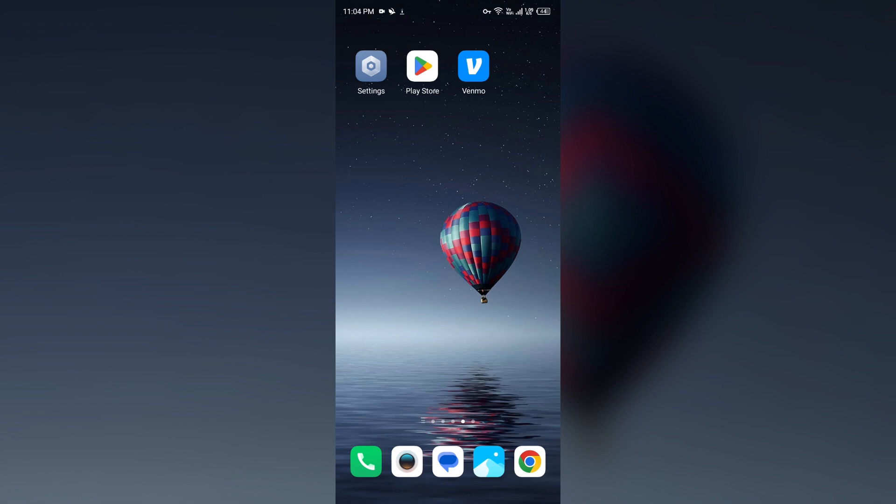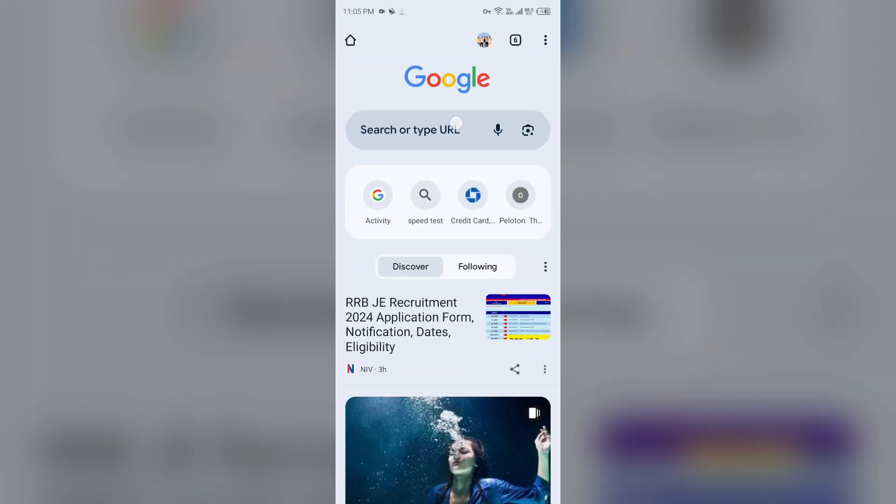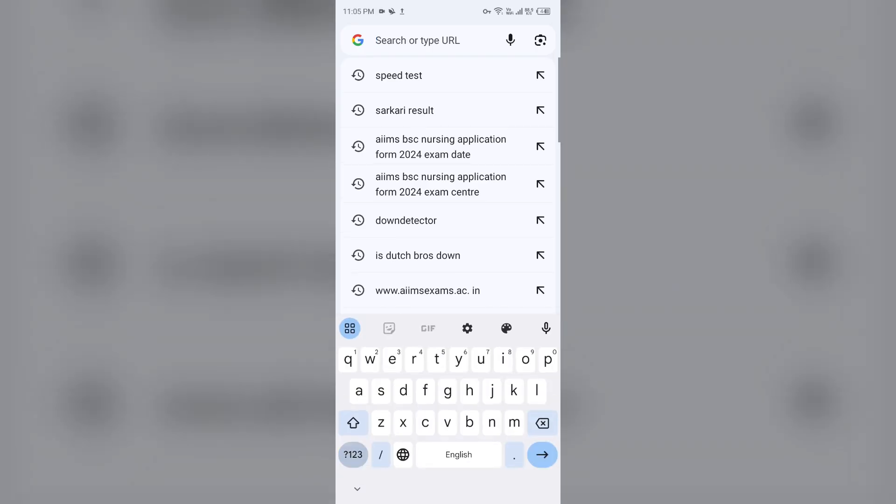Second solution to fix this problem is try adding the card through the Venmo website instead of the mobile app. For that, just open the browser in your mobile phone, as I use Google Chrome, and then search for venmo.com.